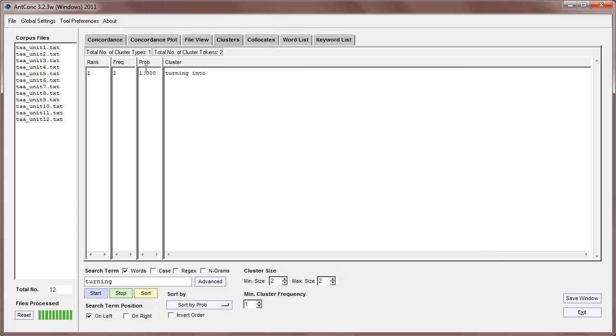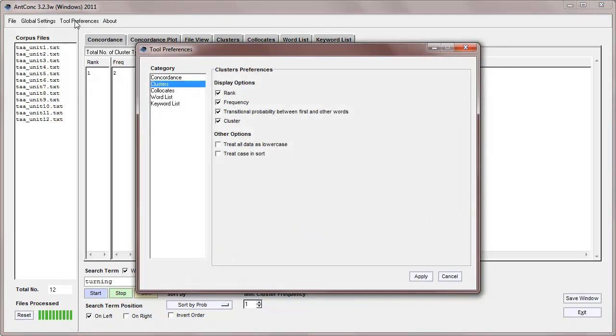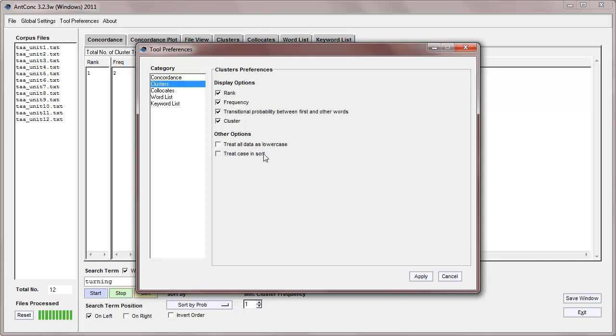There are a few other cluster preferences, and we can treat all data as lower case, and we can also treat case in sort, which means that we can sort with the capital lettered words appearing first, and the lower case letters appearing later. And these are the same as in the concordance tool.